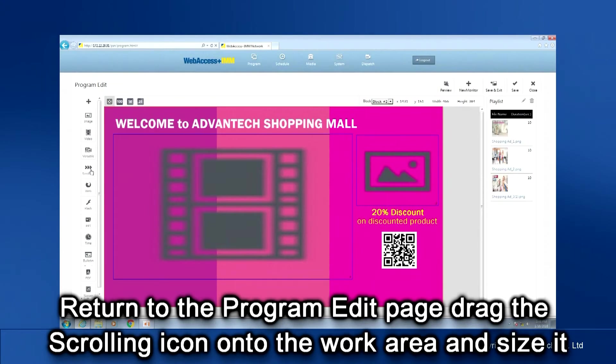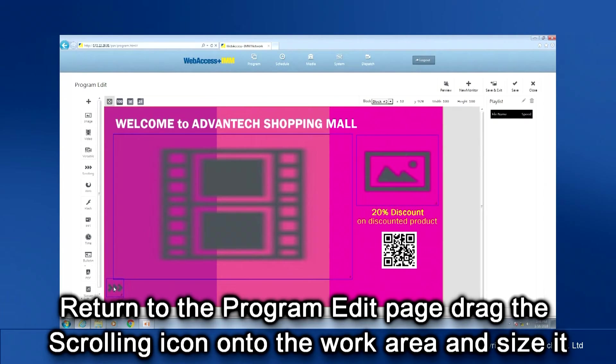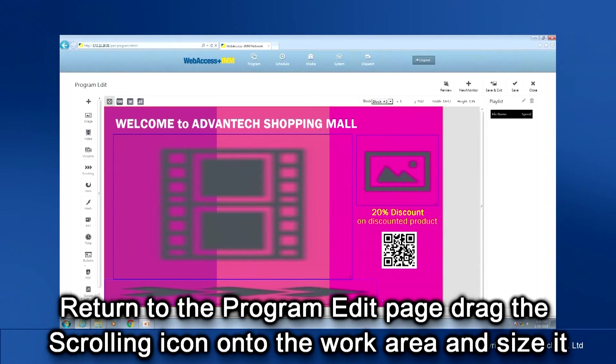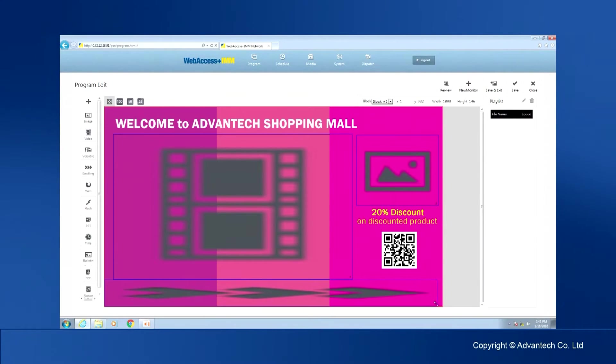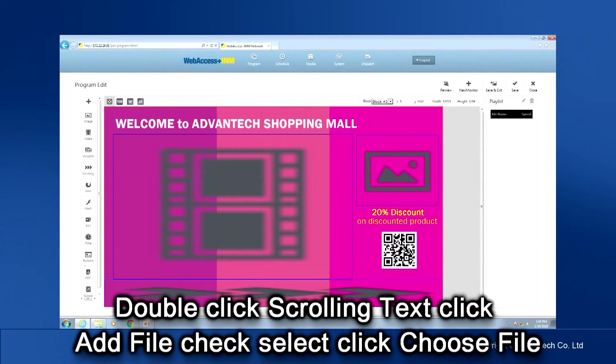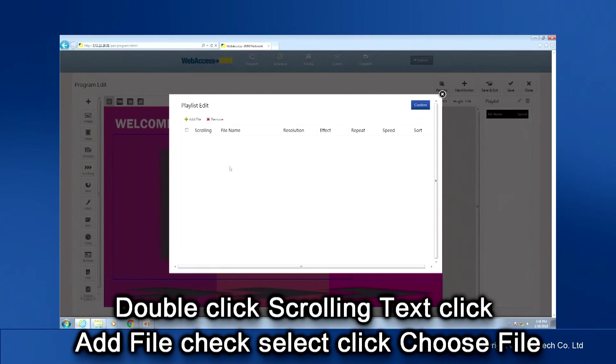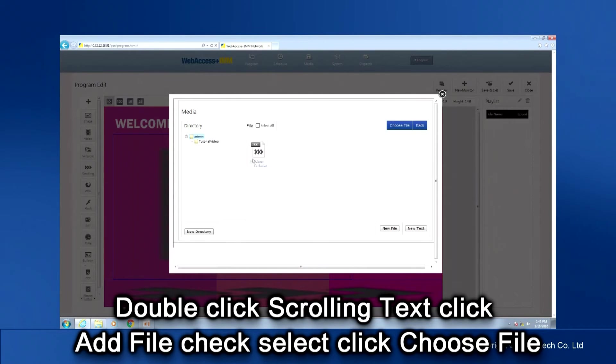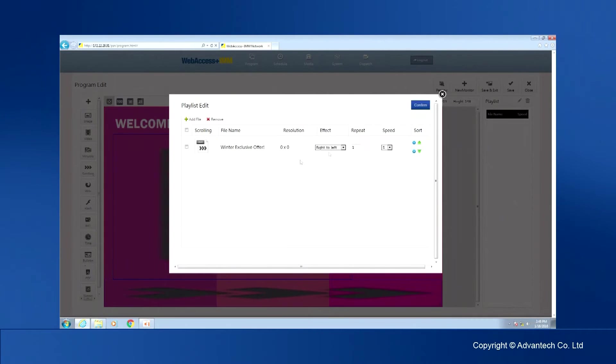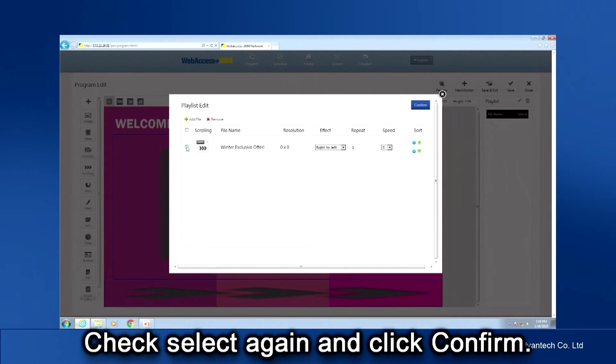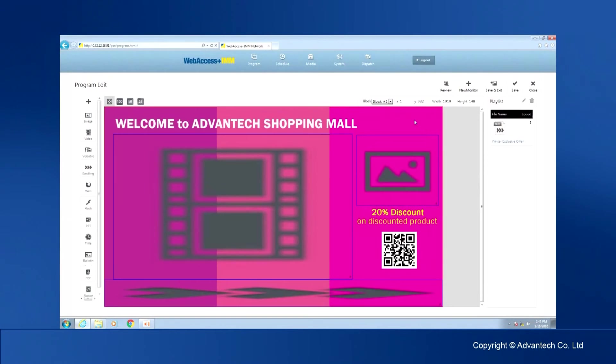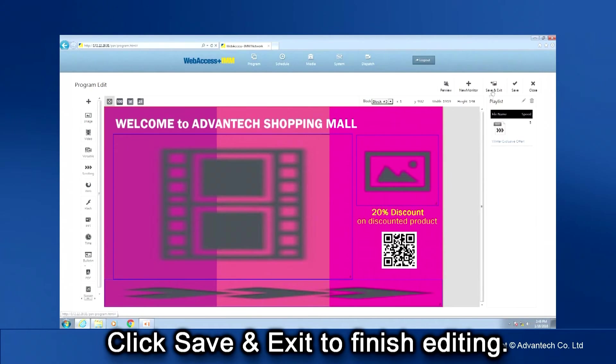Return to the Program Edit page. Drag the scrolling icon from the left onto the work area and drag and size it as needed. Double-click that scrolling text block. See Playlist Edit. Click Add File. Check Select. Click Choose File. Check Select again, and click the Confirm button. Click Save and Exit to finish single display layout editing.